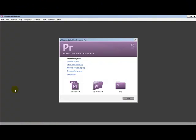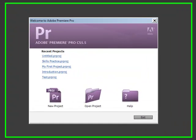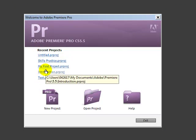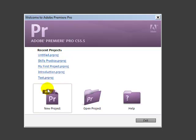When the program loads, you'll get this screen. If you've already had some Premiere projects you've been working on, you'll have a list of the most recent half dozen or so here. But if this is the first time you're using it or you want to create a new project,